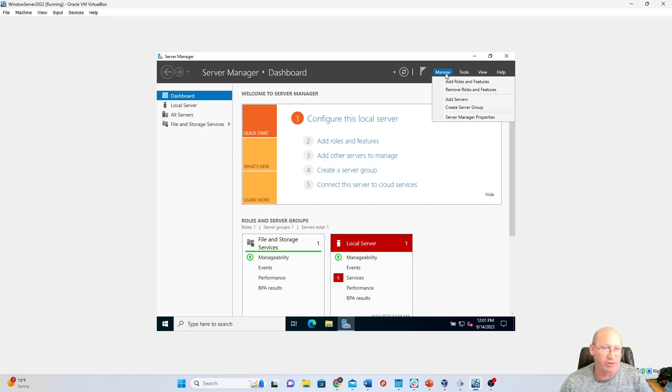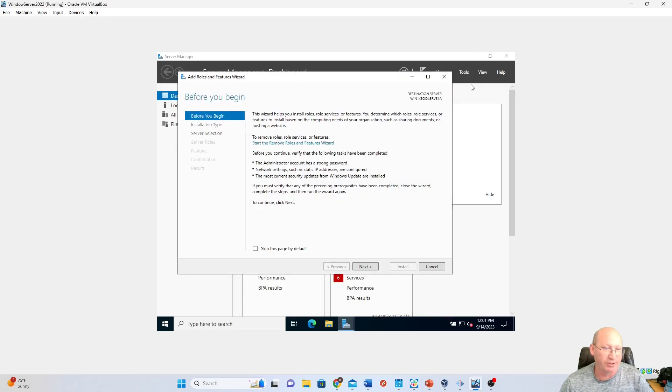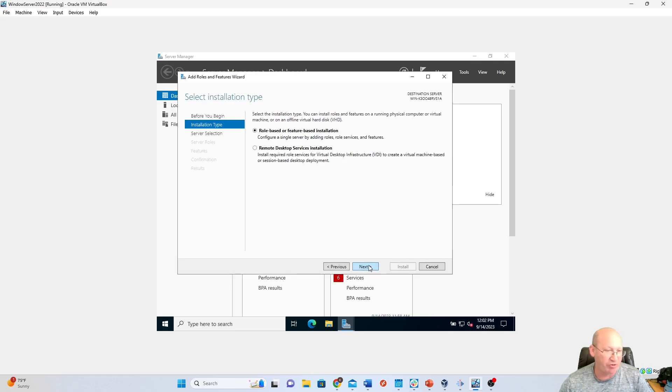So first thing we're going to do is we're going to go up to Manage, very top over here. Hopefully you can see it. And we're going to add roles and features. Okay. Once we get to add roles and features, we're going to hit Next.